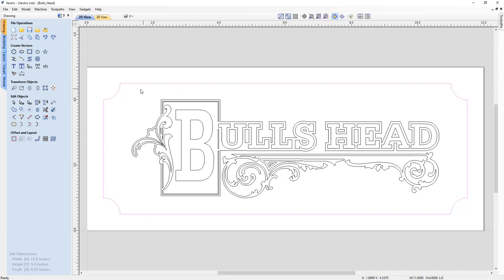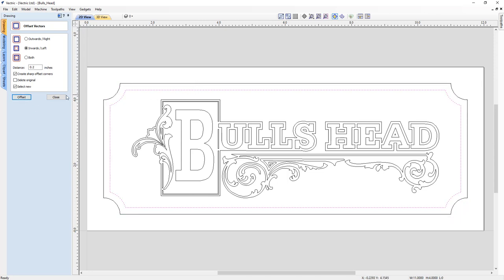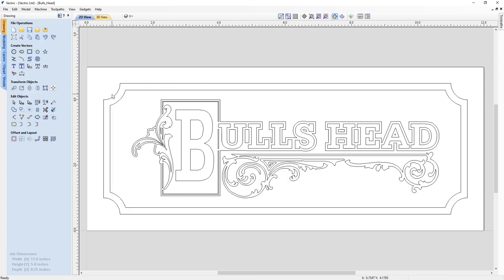With that vector selected, we create an offset - essentially creating a copy of the vector offset inward by a certain amount, in this case 0.2 inches. Using the offset tool, we select inwards, set the offset to 0.2, choose sharp offset corners, and press Offset. There are lots of tools we can use to create and edit shapes - we have a set of very powerful design tools to create vectors from scratch or edit existing artwork.